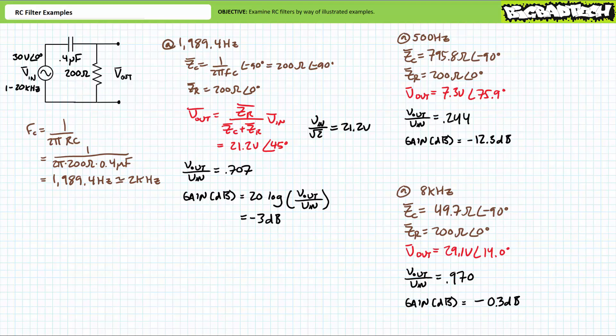The AC voltage divider rule demonstrates that Vout will be approximately 29.1 volts at an angle of 14 degrees. Output voltage at 8 kilohertz is more than that experienced at the critical frequency — an identifiable feature of high-pass filter circuits. Normalizing, output voltage is roughly 97 percent of input. Gain equals 20 log of Vout over Vin, yielding a gain of roughly negative 0.3 decibels. At frequencies above the critical frequency, one would expect this high-pass filter circuit to experience more than half power.